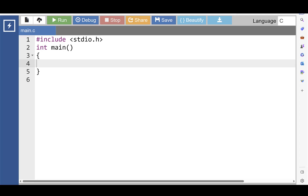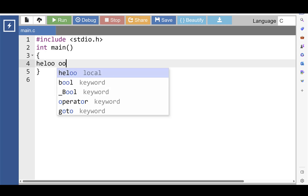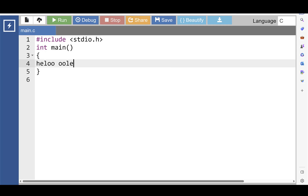Hello everyone. In this video we will learn how to reverse a string in C programming. Reversing a string means the first character of a string is transferred to the last, and the last character is transferred back to the first. Similarly, the second character is assigned to the second last, and so on. For example, if the given string is 'hello', then its reverse will be 'o-l-l-e-h'.